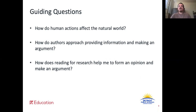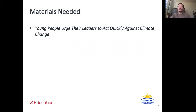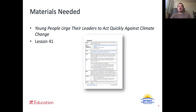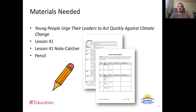As always, we will be trying to address these questions with today's work. For today's lesson you will need a copy of the text Young People Urge Their Leaders to Act Quickly Against Climate Change, your copy of lesson 41, the lesson 41 note catcher, and a pencil. Go ahead and pause the video here and make sure that you have everything.